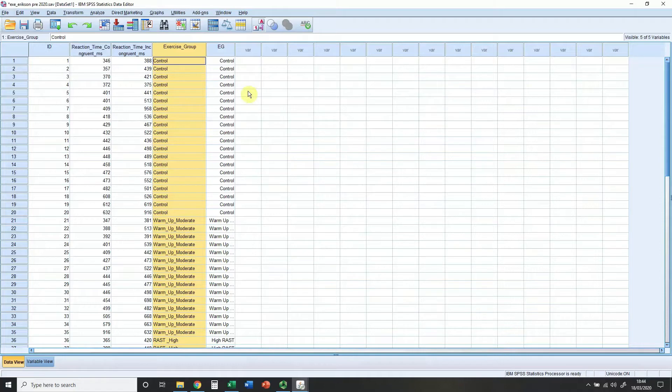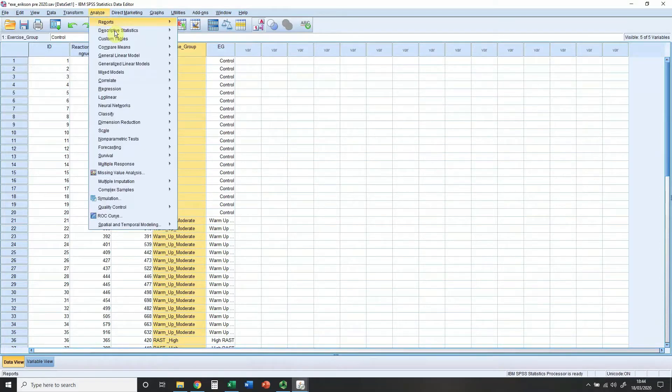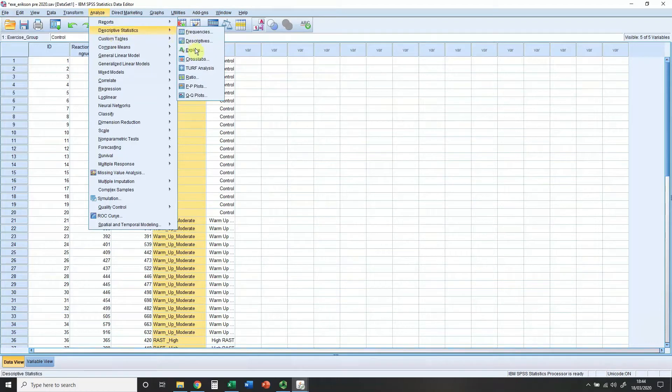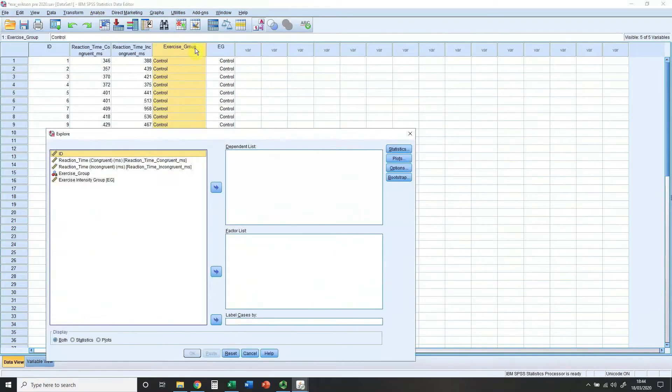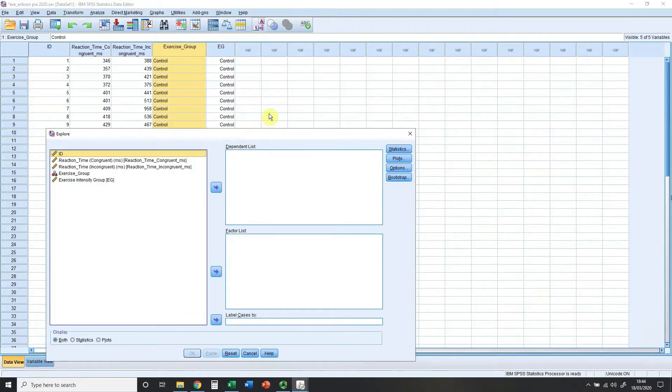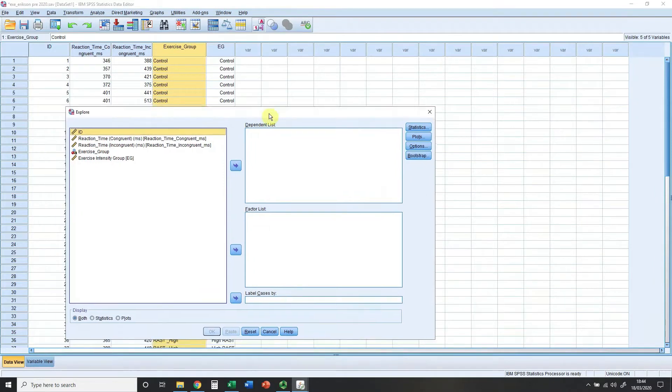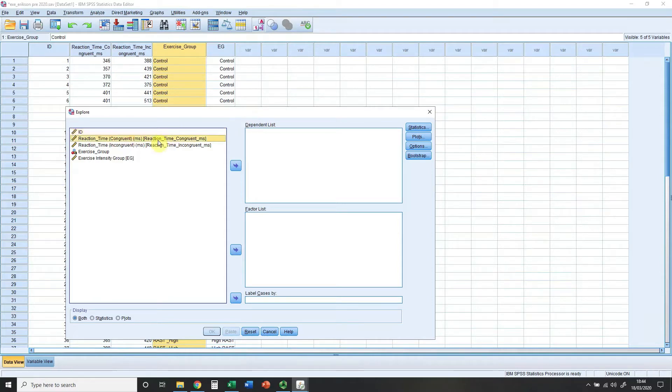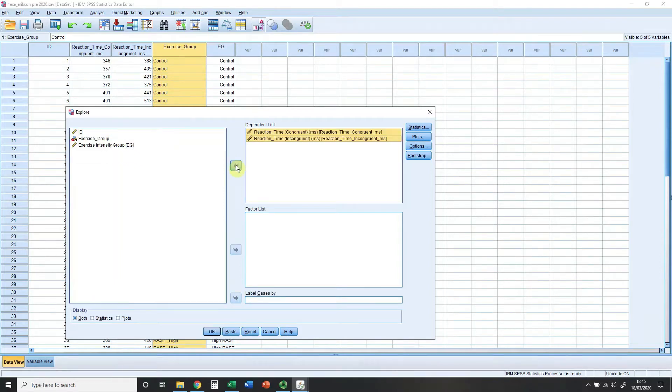In order to check the distribution of data, you need to go to the Analyze menu, Descriptive Statistics, and Explore. Your window might open up a little bit smaller. You need to move the variable you wish to check over. I'm going to choose both of my variables, my repeated measures variables, and move them into the dependent list. If you have repeated measures variables, they go in the dependent list.